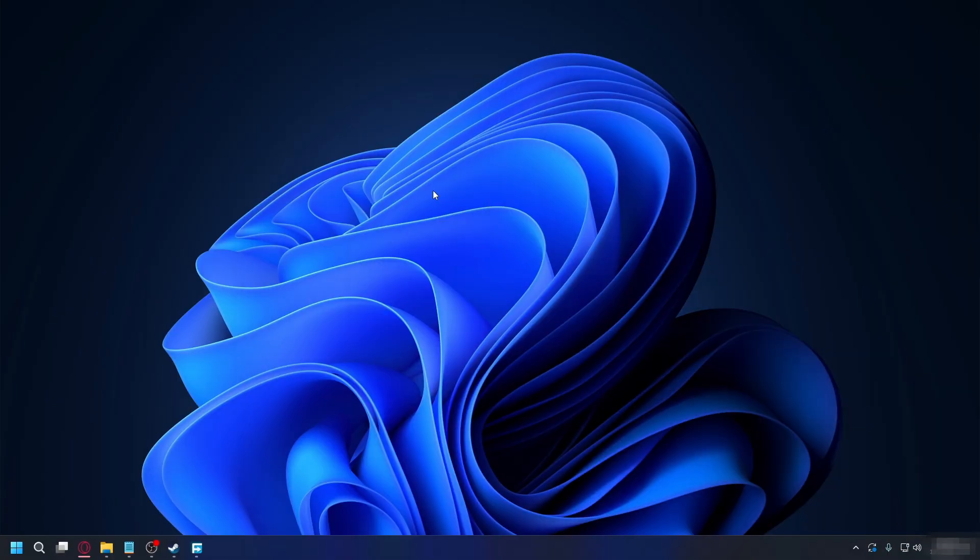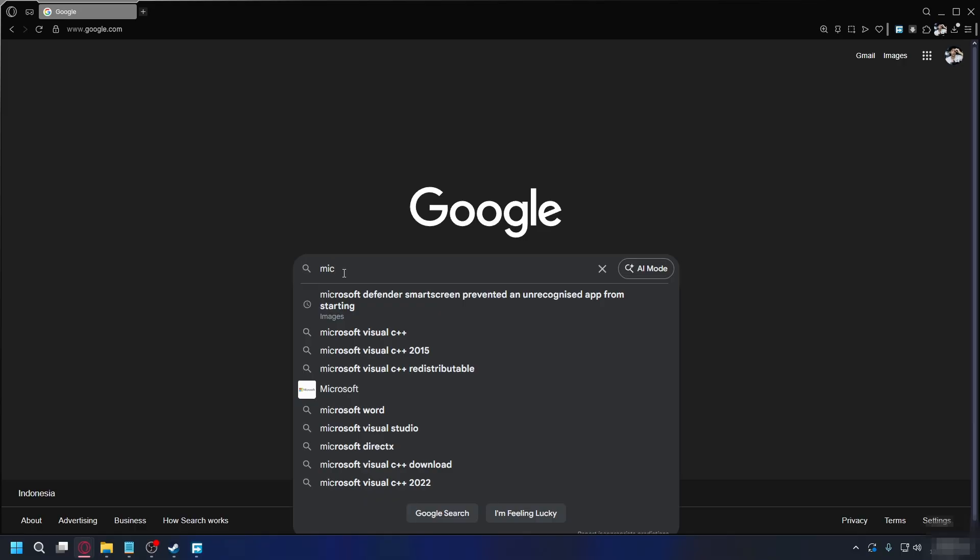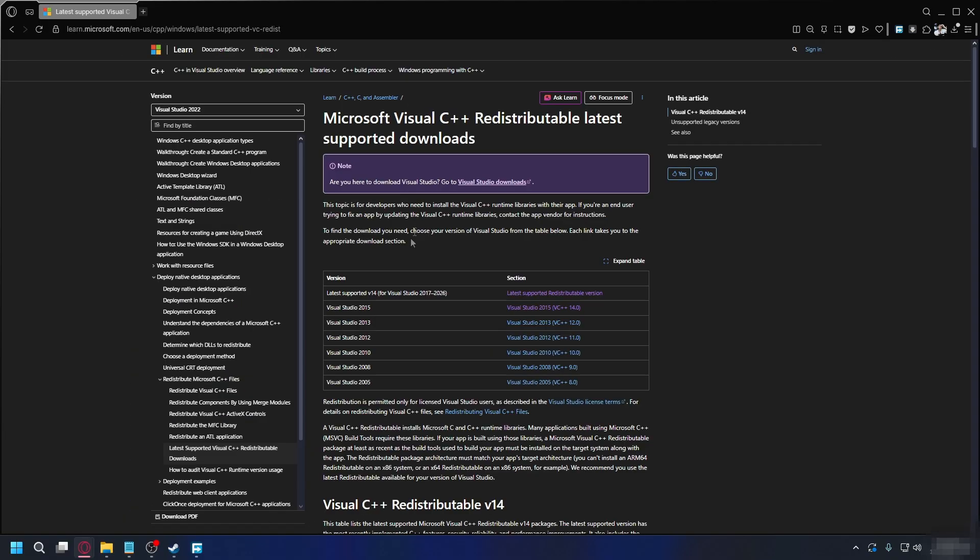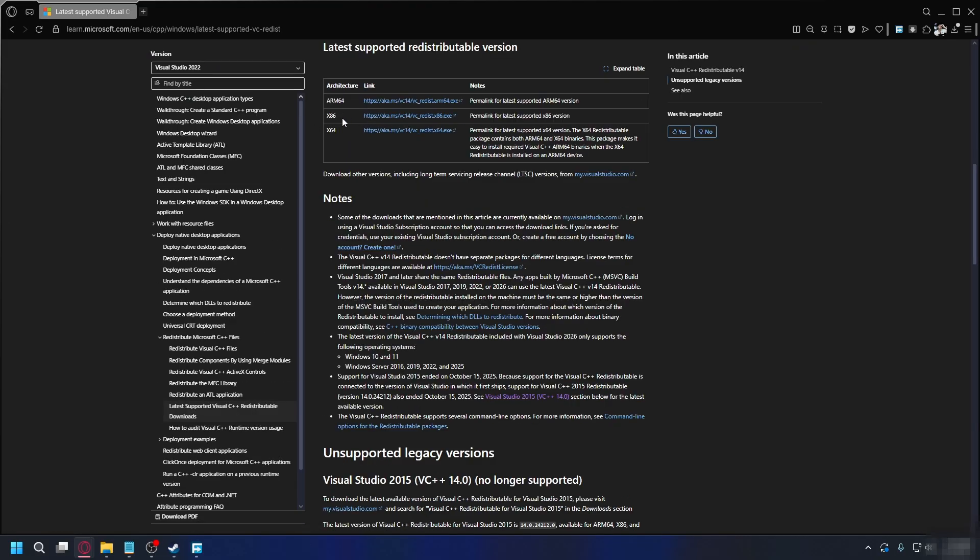But if you still have problems, you'll need to install Microsoft Visual C++. So you can type in Microsoft Visual C++, like that and then go to the official Microsoft website and here look for the latest supported. So it's 2017 to 2026 for me. Click the link and here you need to download both.